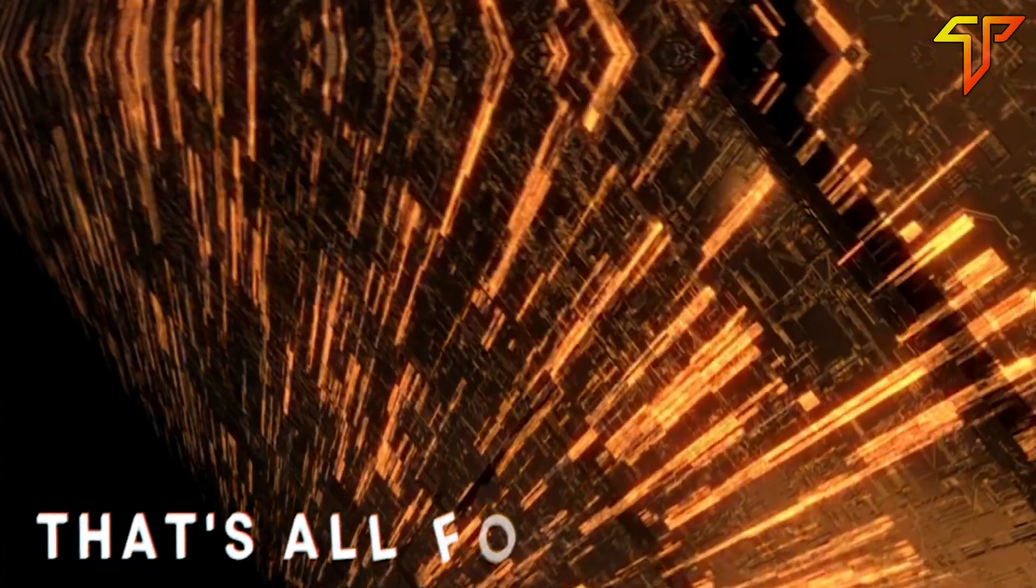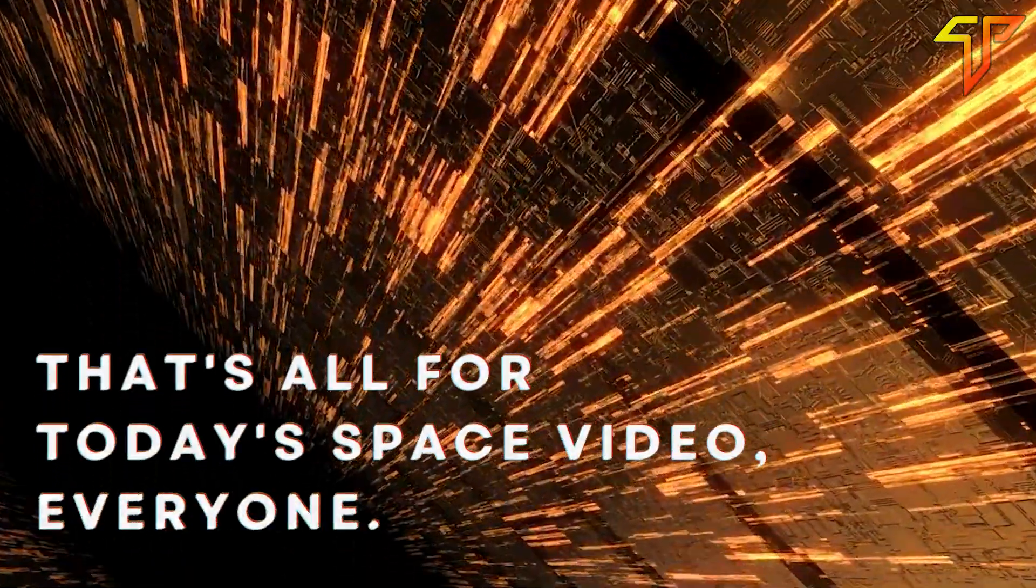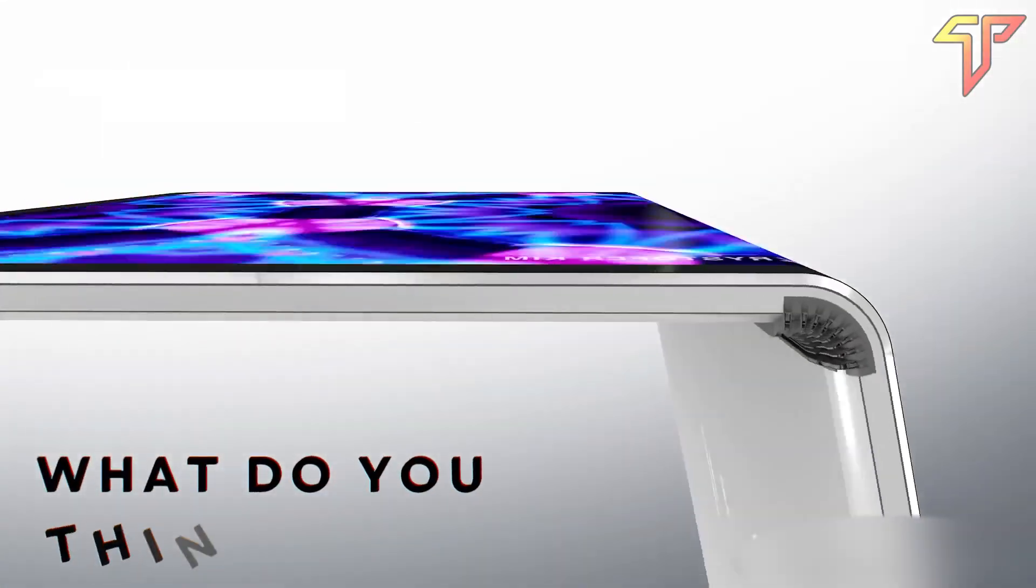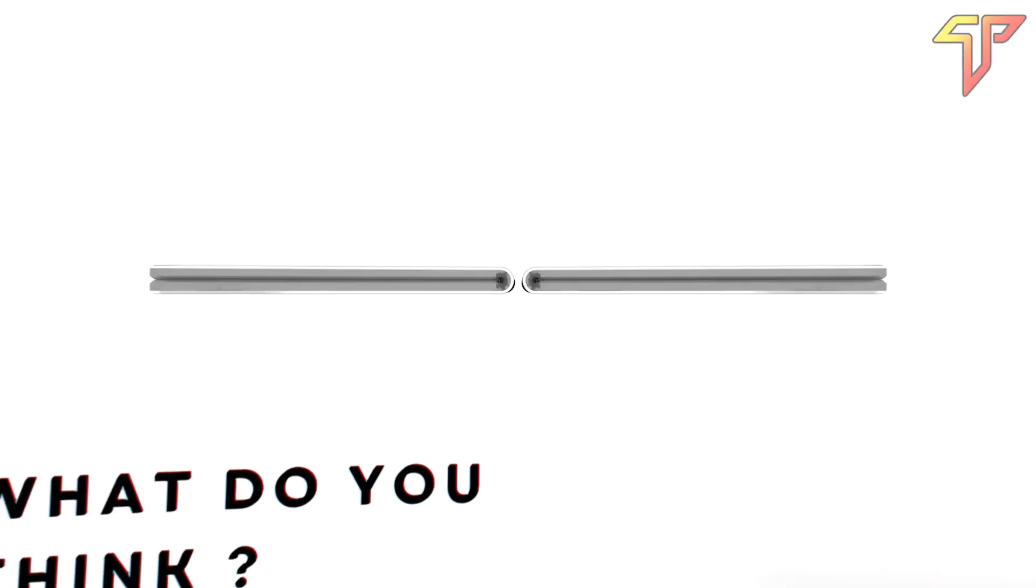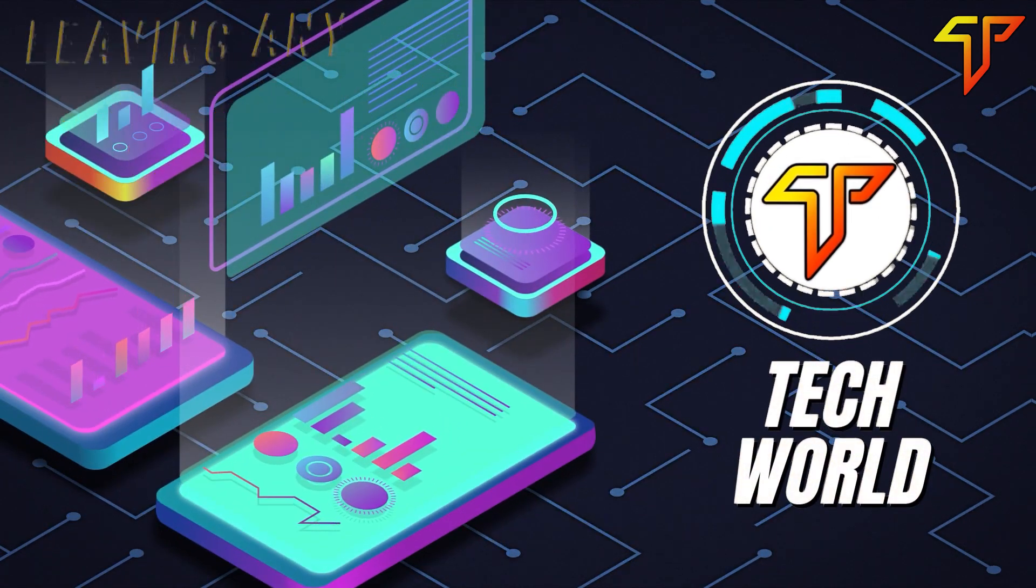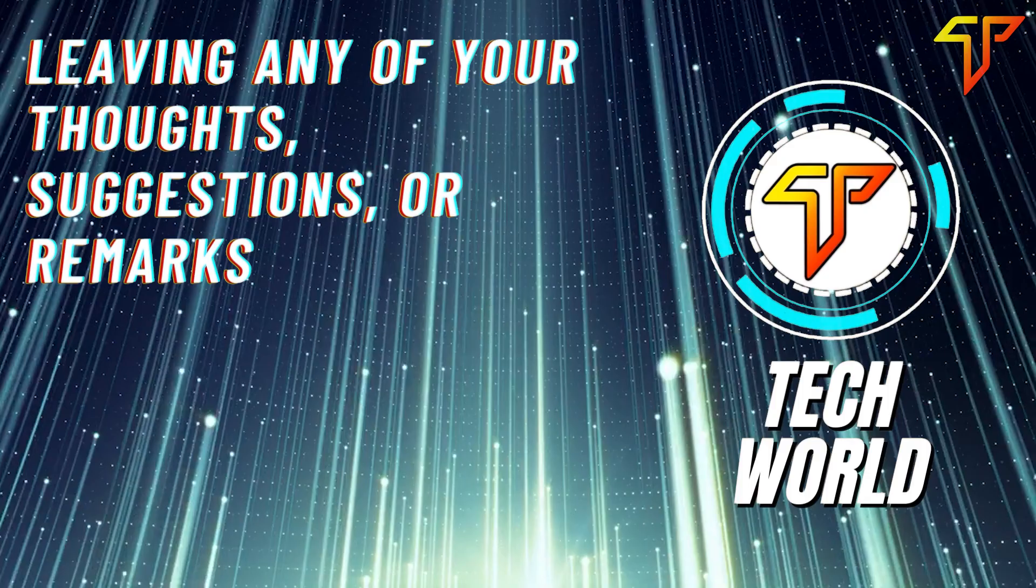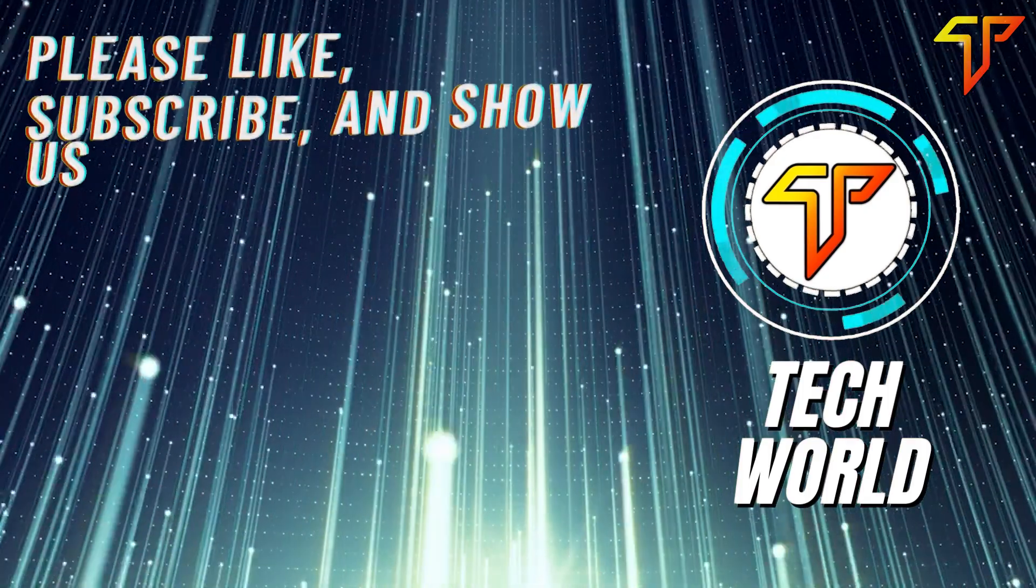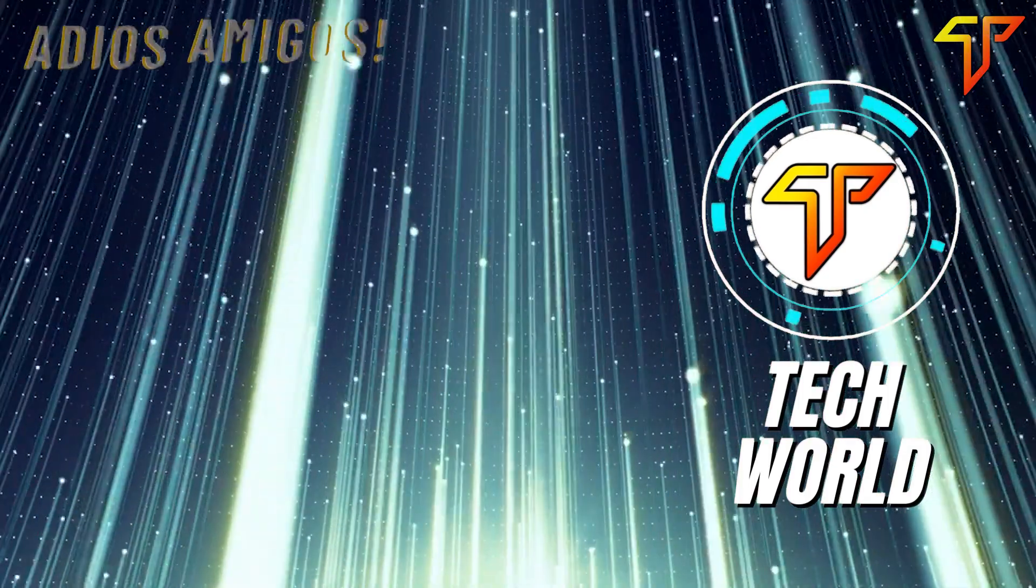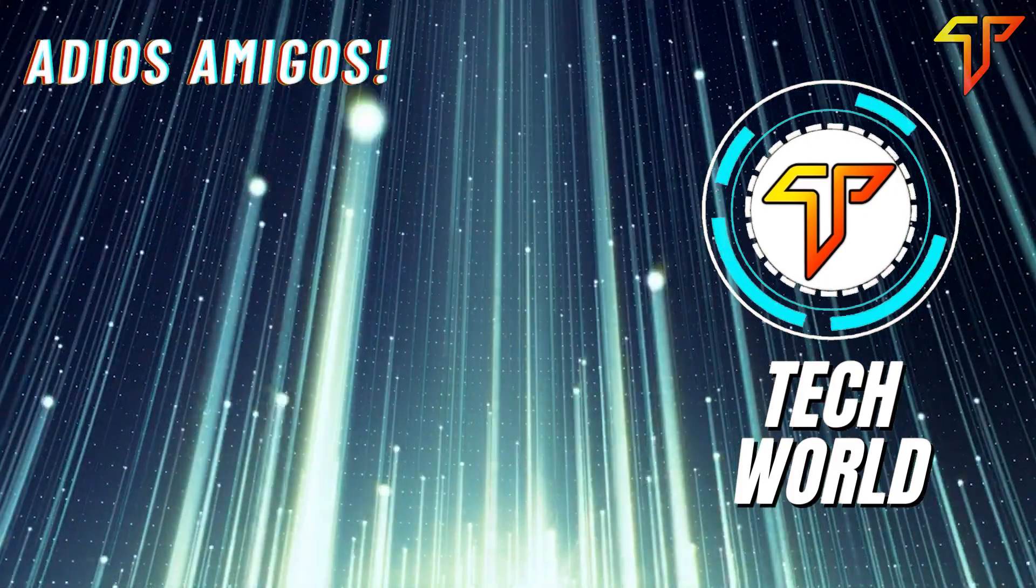That's all for today's video everyone. Thank you for sticking with me until the end, and I hope you liked it. What do you think about all these rumors and speculations about a foldable iPad? Let me know in the comments, and please feel at ease in leaving any of your thoughts, suggestions, or remarks in the comments below. Don't forget to like and subscribe and show us some love. Have a good day, and until next time, adios amigos.